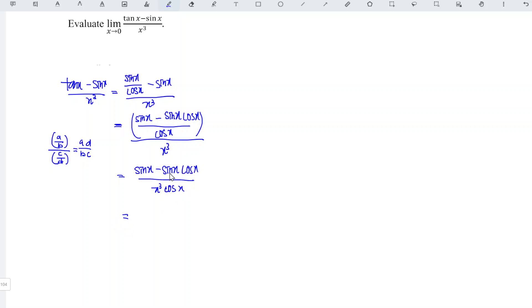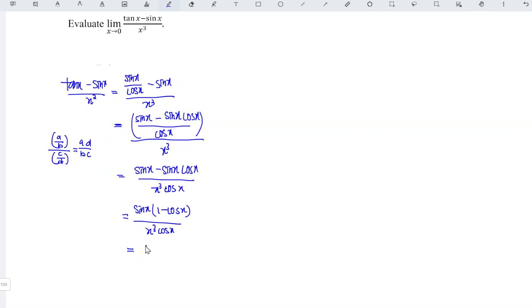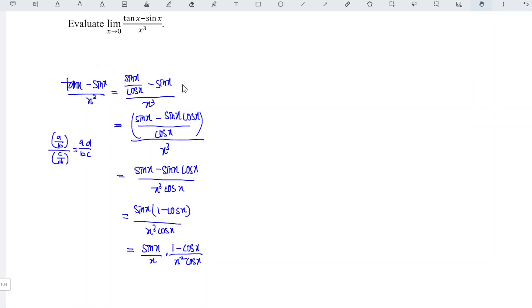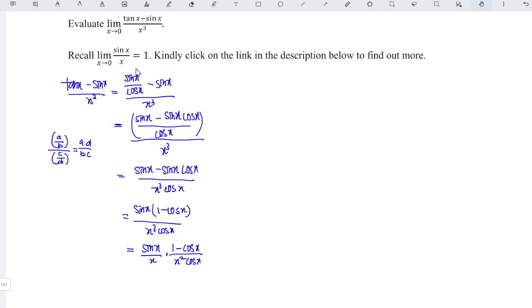We can factorize sine x since it is the common term, giving us sine x times (1 minus cos x) over x cubed cos x. I'm going to split the fraction into sine x over x, times (1 minus cos x) over x squared, times 1 over cos x. This is because we have the pre-proven limit where the limit of sine x over x as x approaches 0 equals 1.